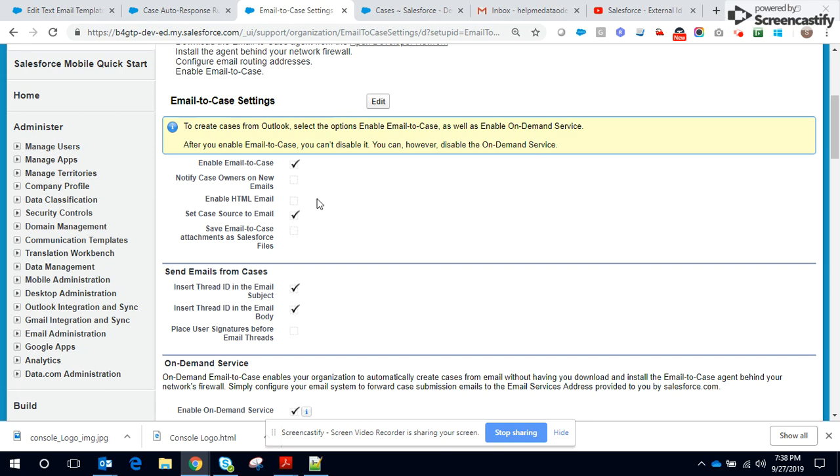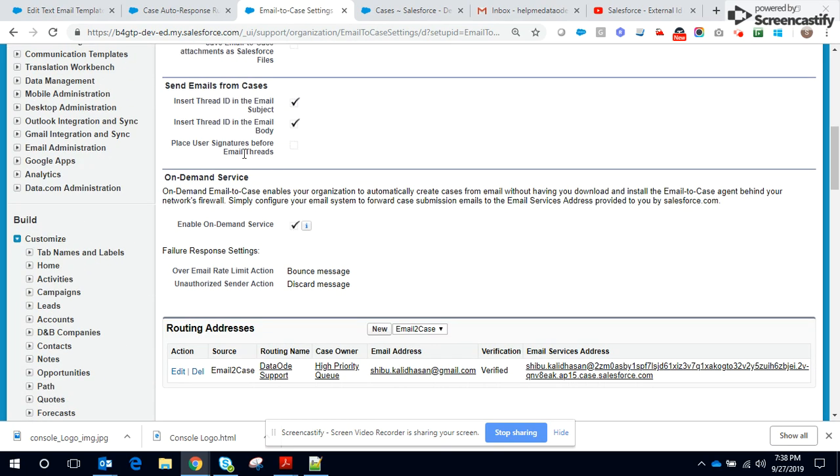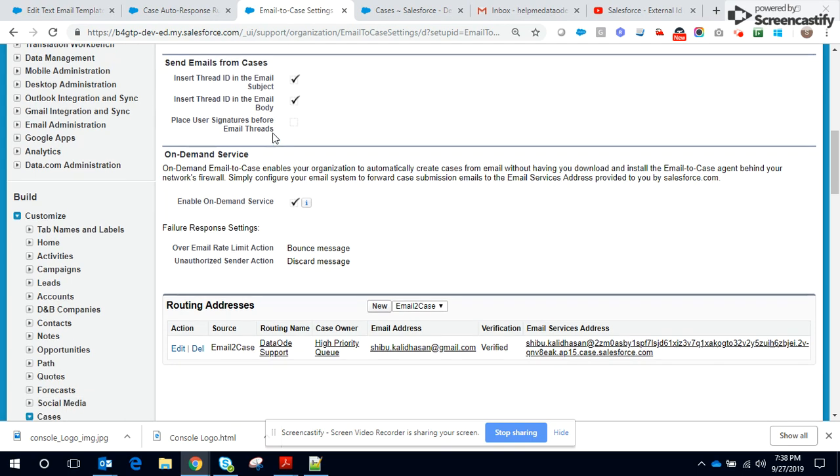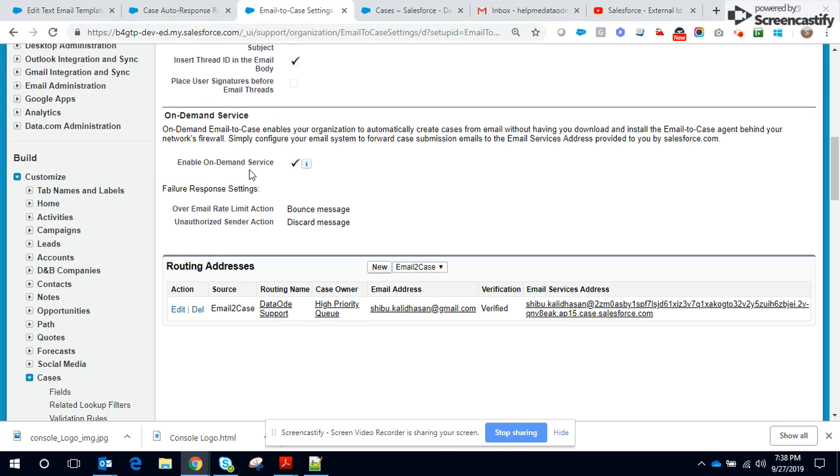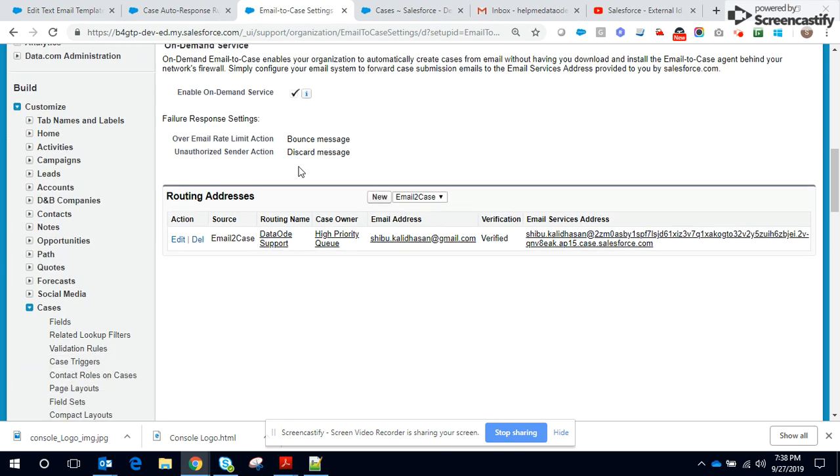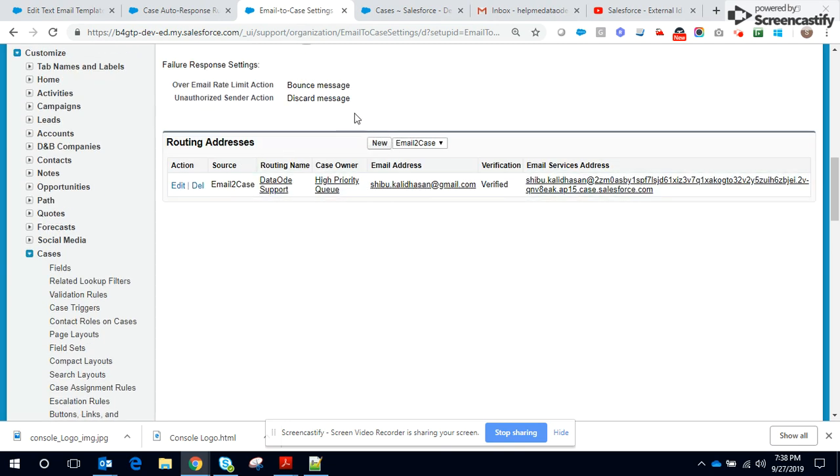Important things to notice: insert thread in email subject as well as in the email body. There's an important setting and apart from that, enable On-Demand service, which leads you to the routing addresses.